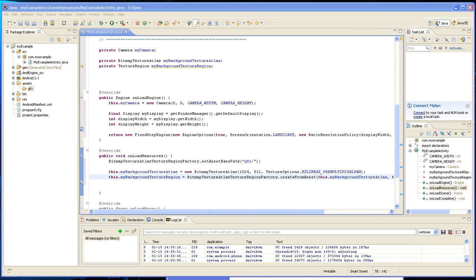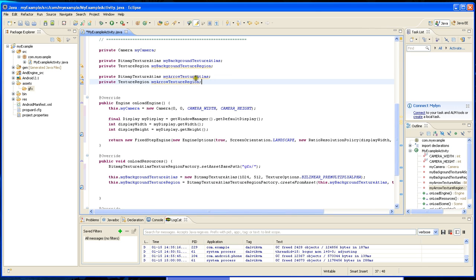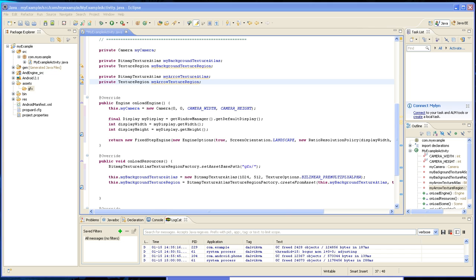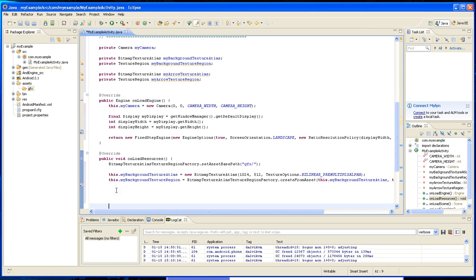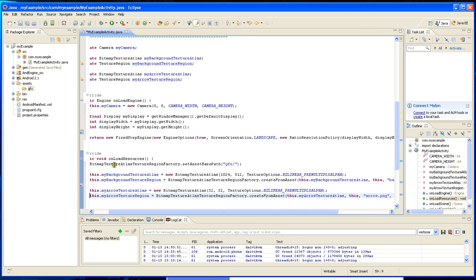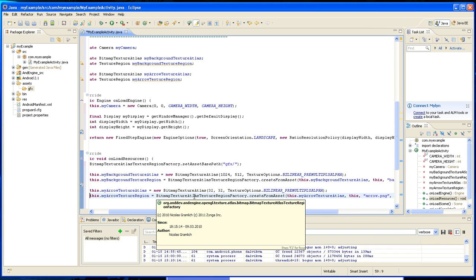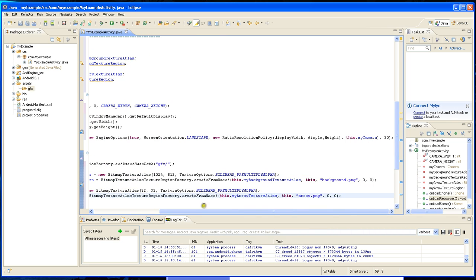Let's create the rest of the images and declare more variables. I'm going to create one for my arrow — those are going to be the arrows. We're going to create a texture atlas with 32 by 32, and this has a size of 32. Then you create from asset and give it this texture atlas. Then you create the name, give it the name of the file, and put it at position 0,0.